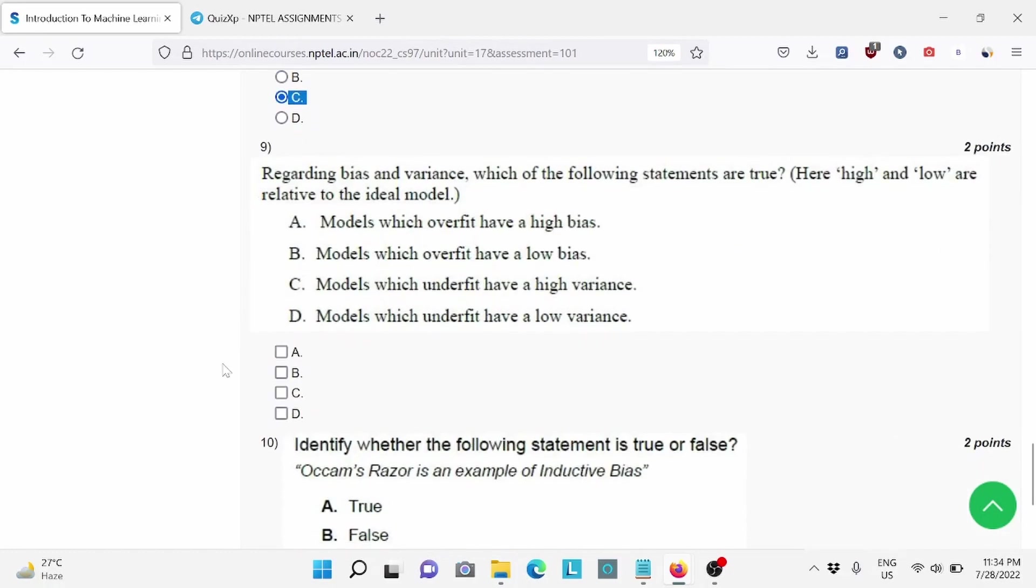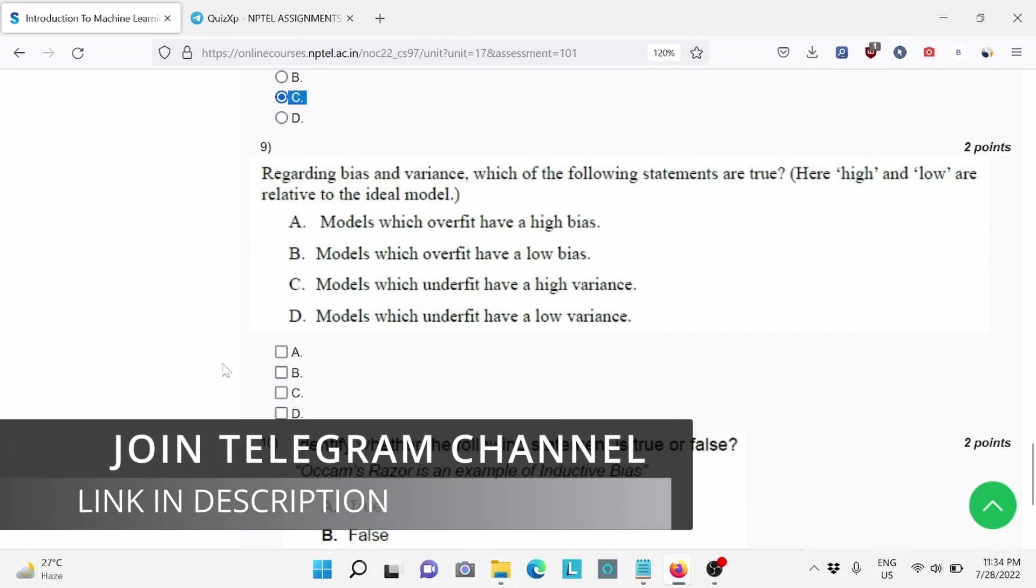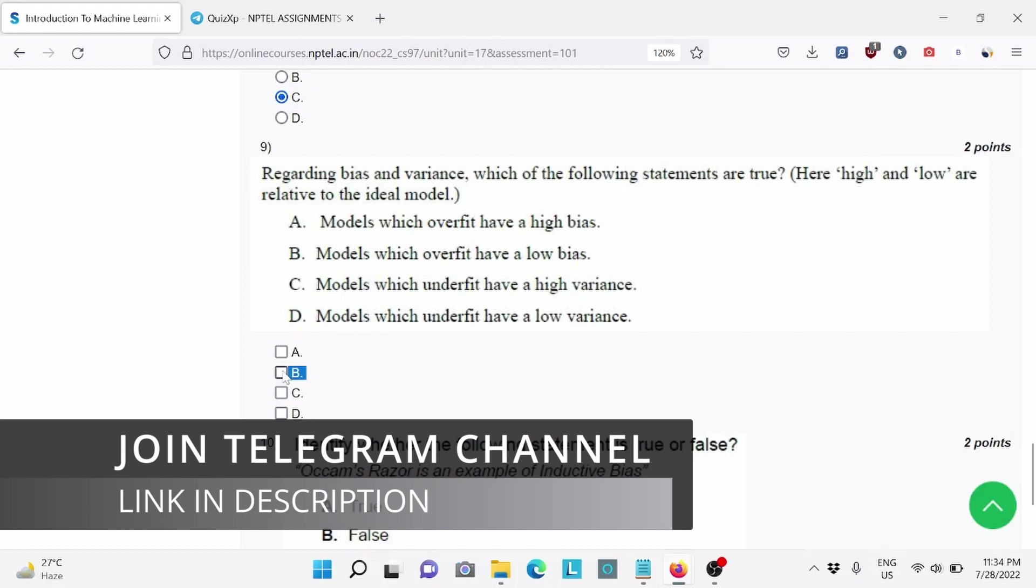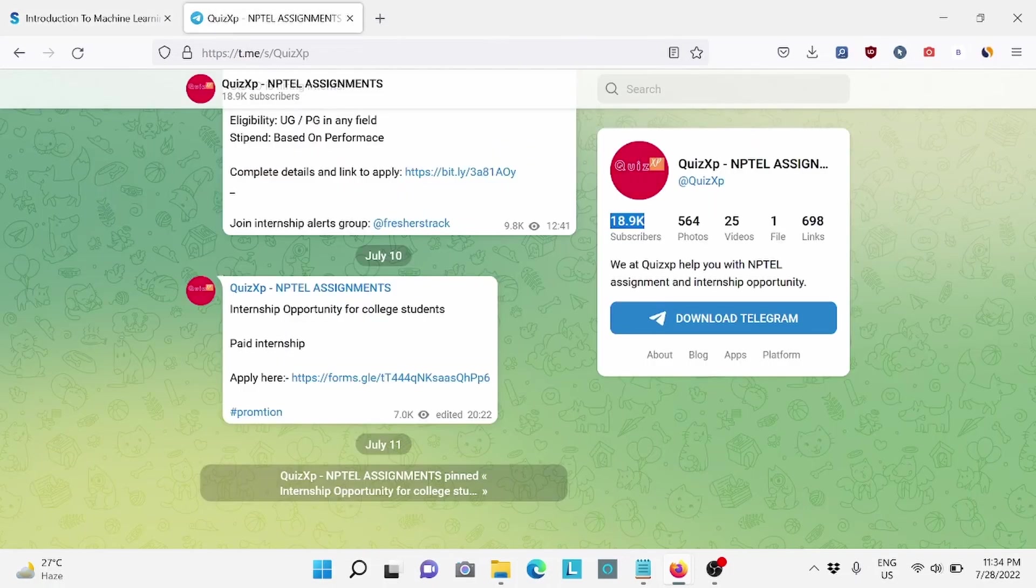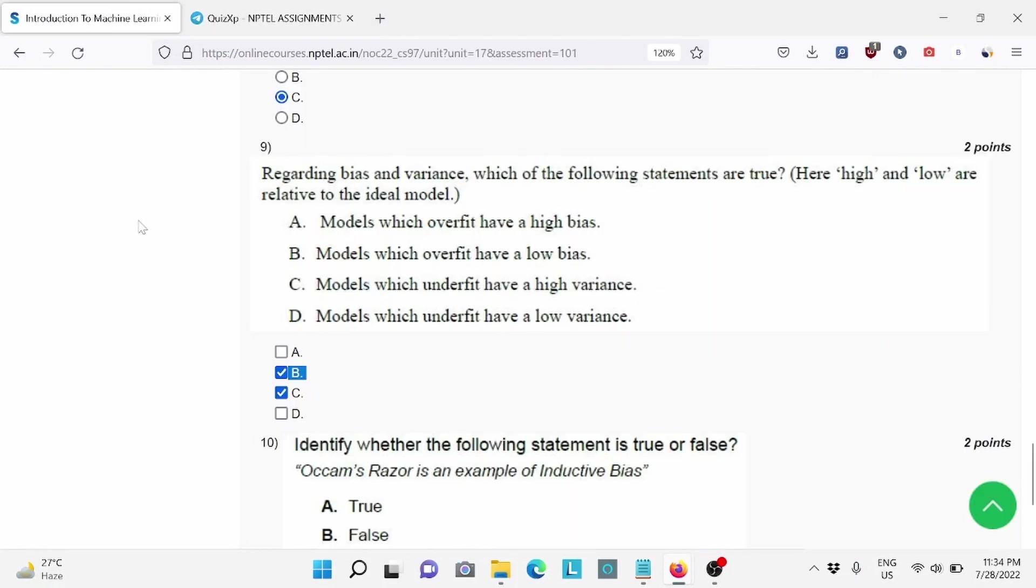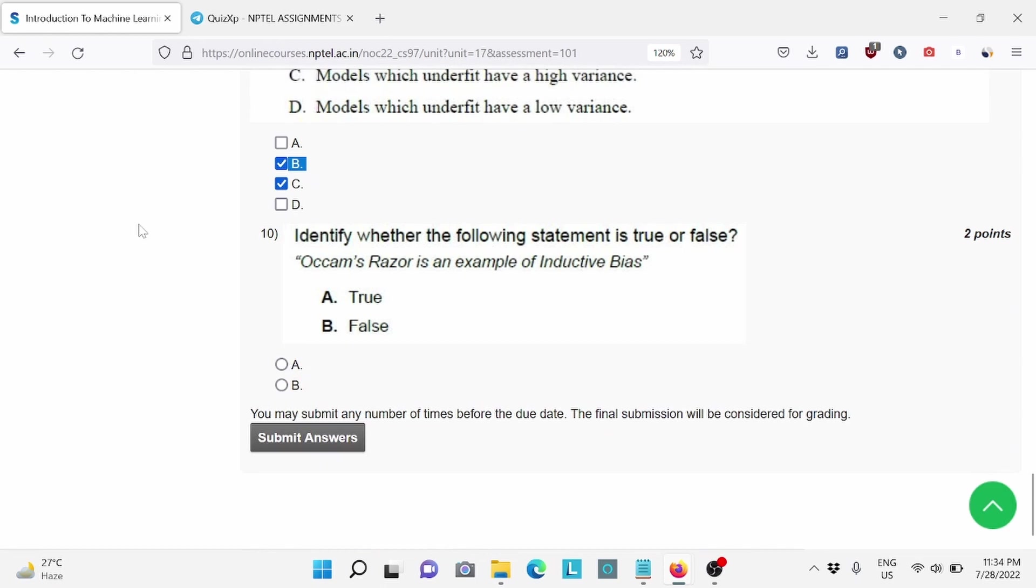Question number 9, for this, B and C is the right answer. Make sure to check our telegram channel. Question number 10, identify whether the following statement is true or false. For this, A is the right answer.